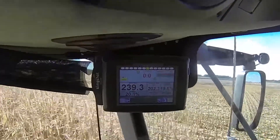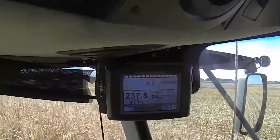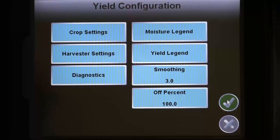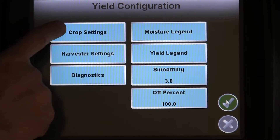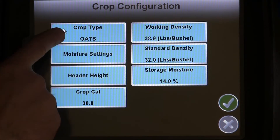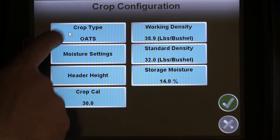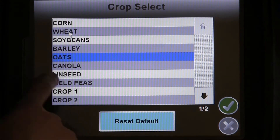In order to properly record yield data, each crop that will be harvested needs to be set up on the Invisio Pro. Raven has set up the most common crops that you may use, but some of these settings may require changing from time to time.